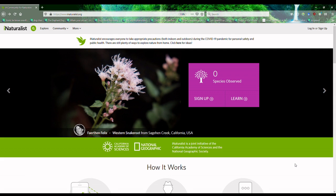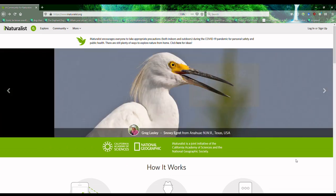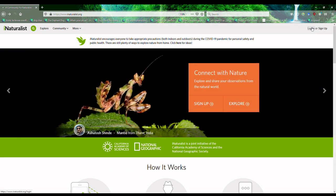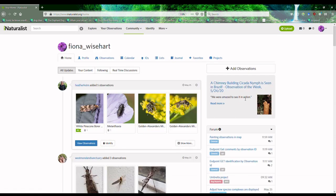To use iNaturalist, you first have to make an account online, which you can do by clicking Sign Up in the upper right-hand corner. I already have an account, so I'm going to click Login. You can make observations from your phone, but also from your computer by clicking Upload.